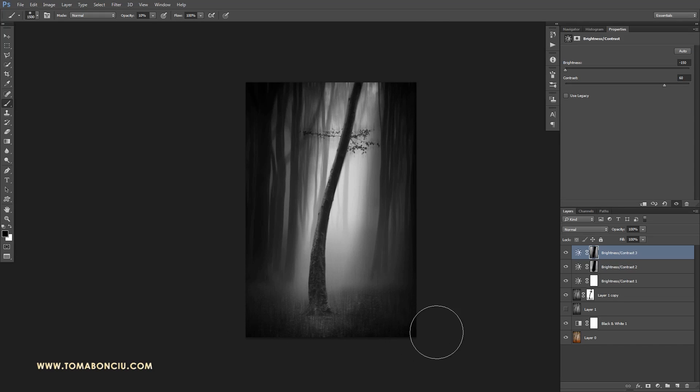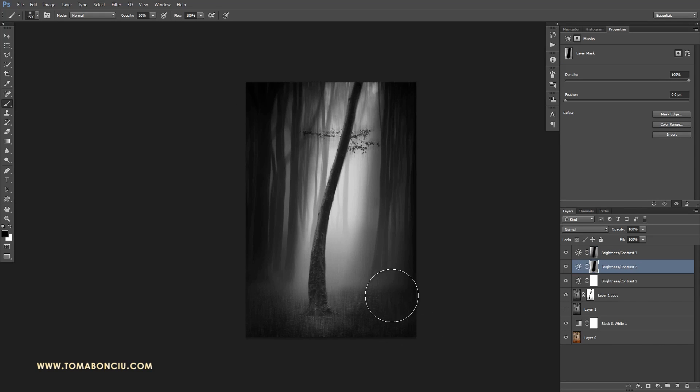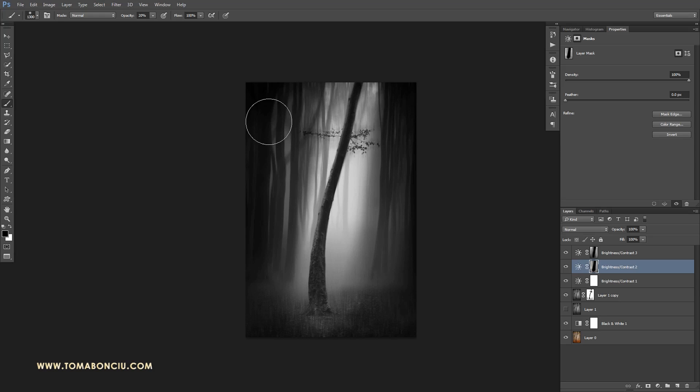Make sure you don't have strong vignetting on some corners. In this area it works because the forest is already dark, but in this area it didn't work.